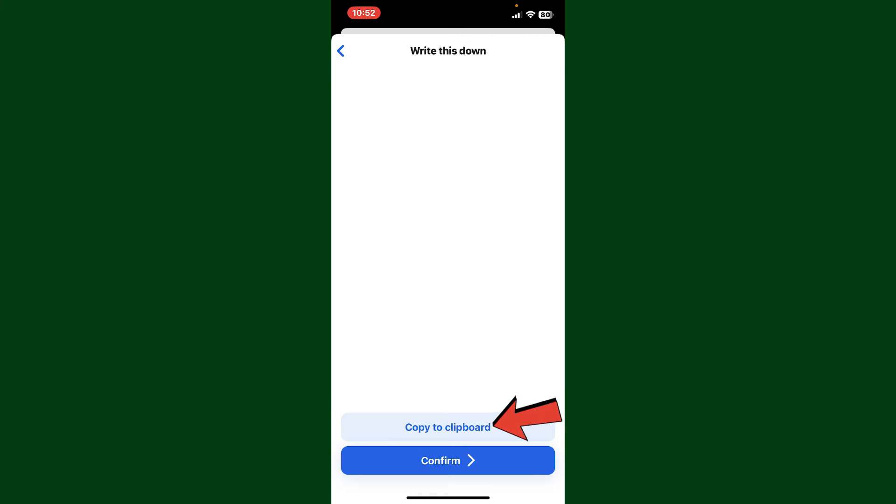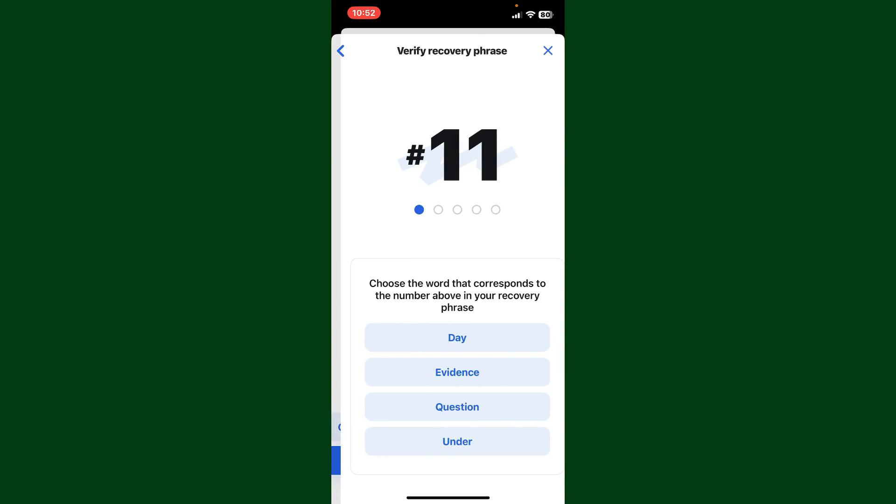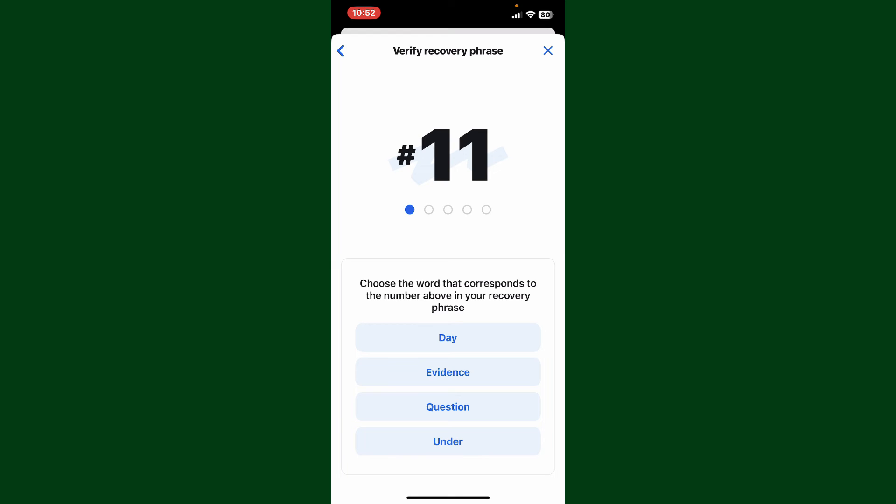You can also copy to clipboard by tapping the copy to clipboard button and save the phrases in the correct order in a secure folder. After you do that, tap on the confirm button. On the next page, choose the words that correspond to the number above in your recovery phrases.